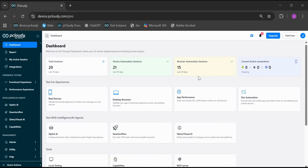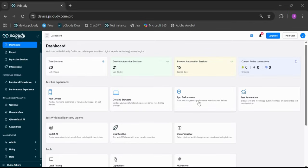From here, you can jump straight into testing: real devices, desktop browsers, app performance monitoring, or automation. Everything's organized by experience type so you get where you need to go fast.